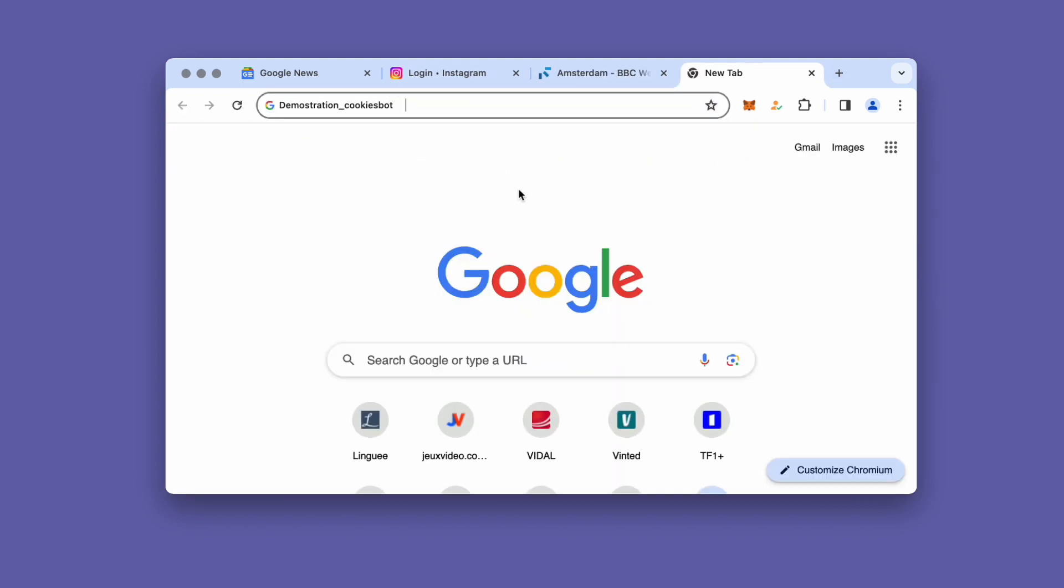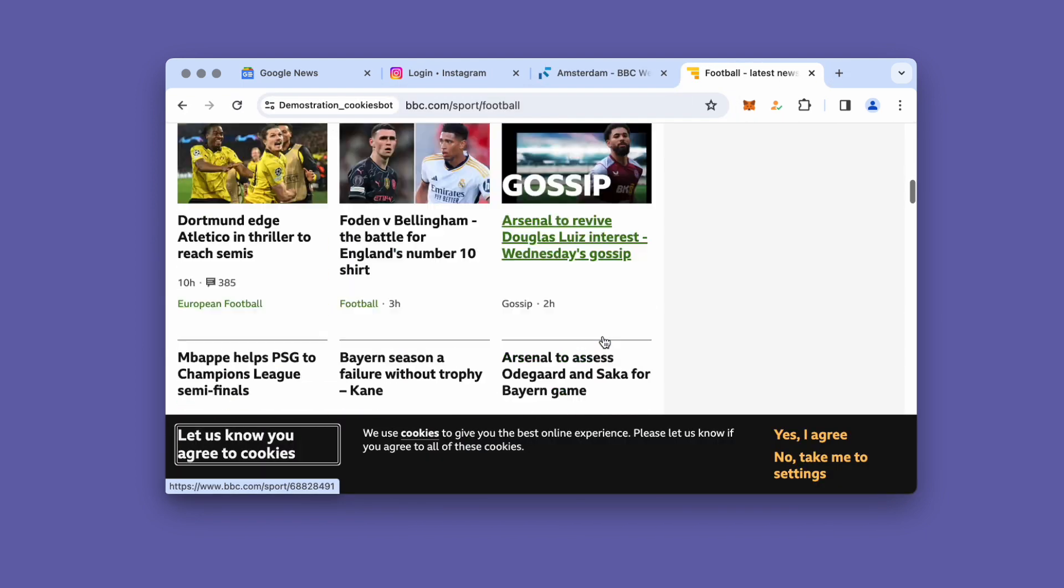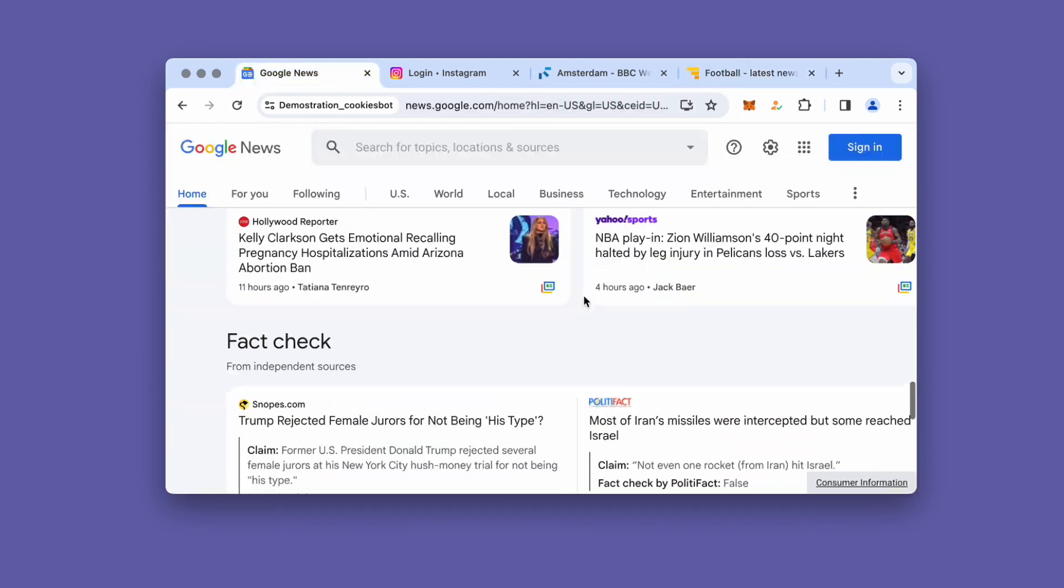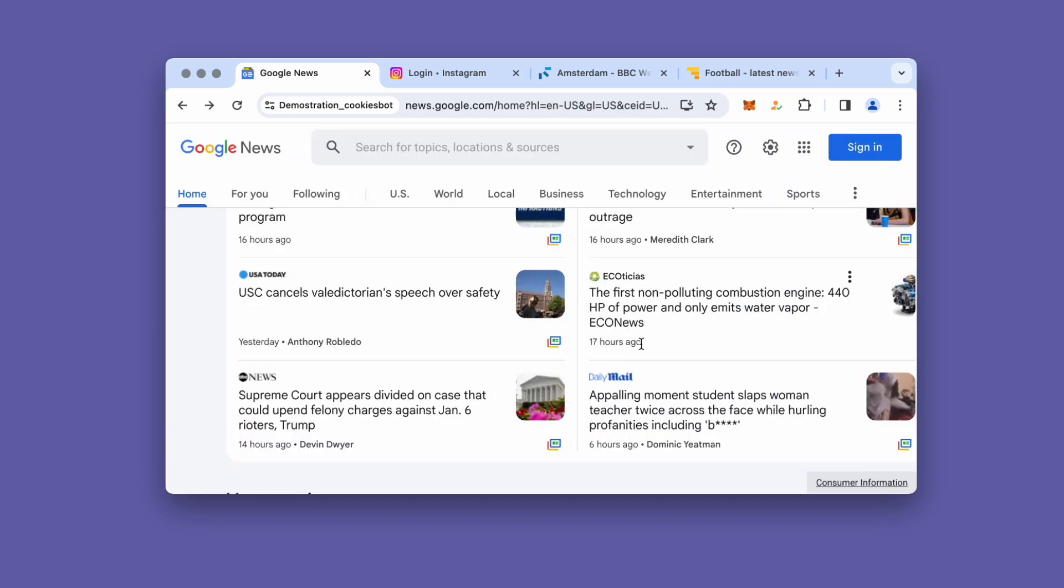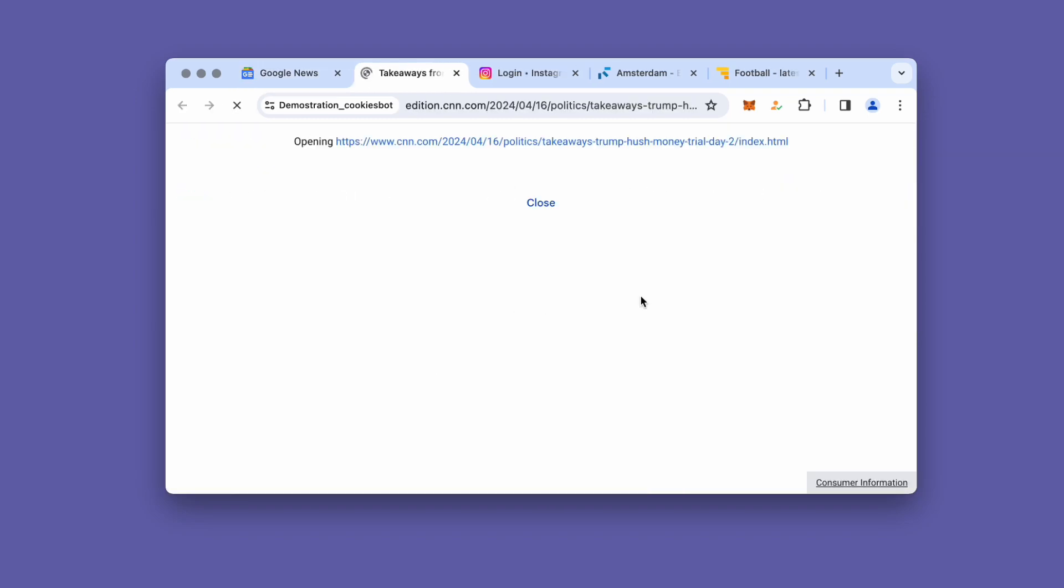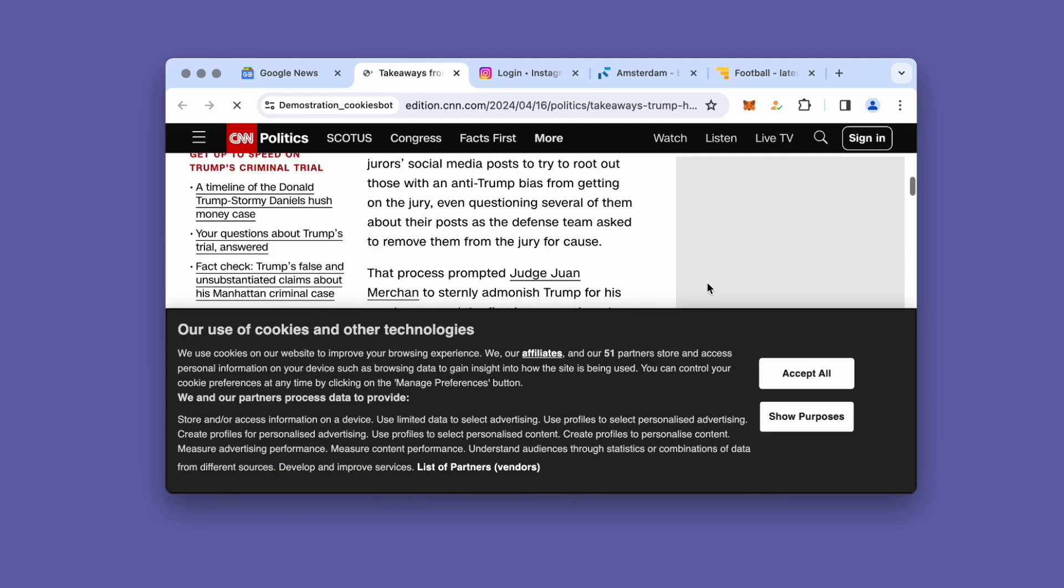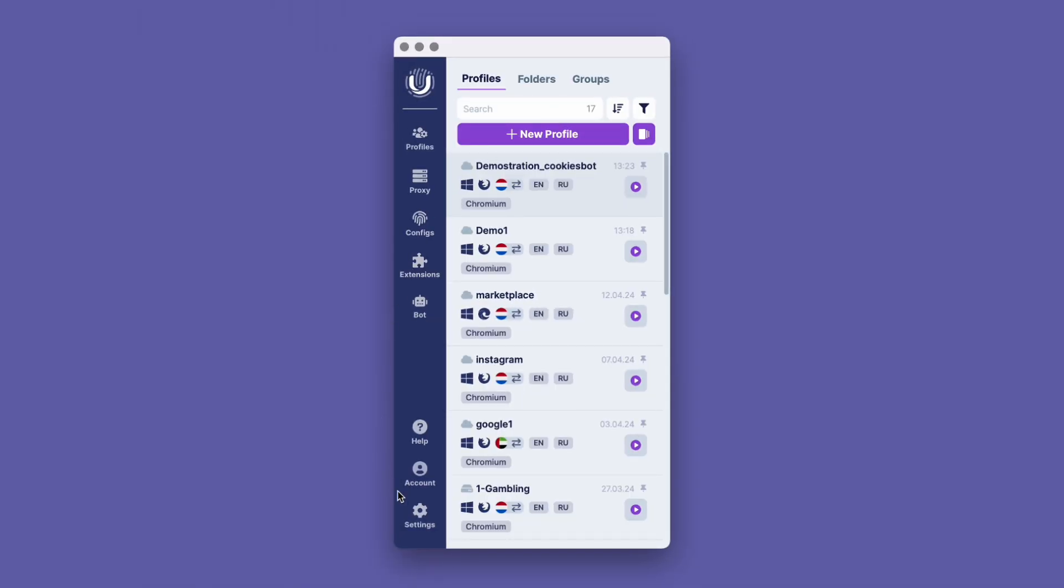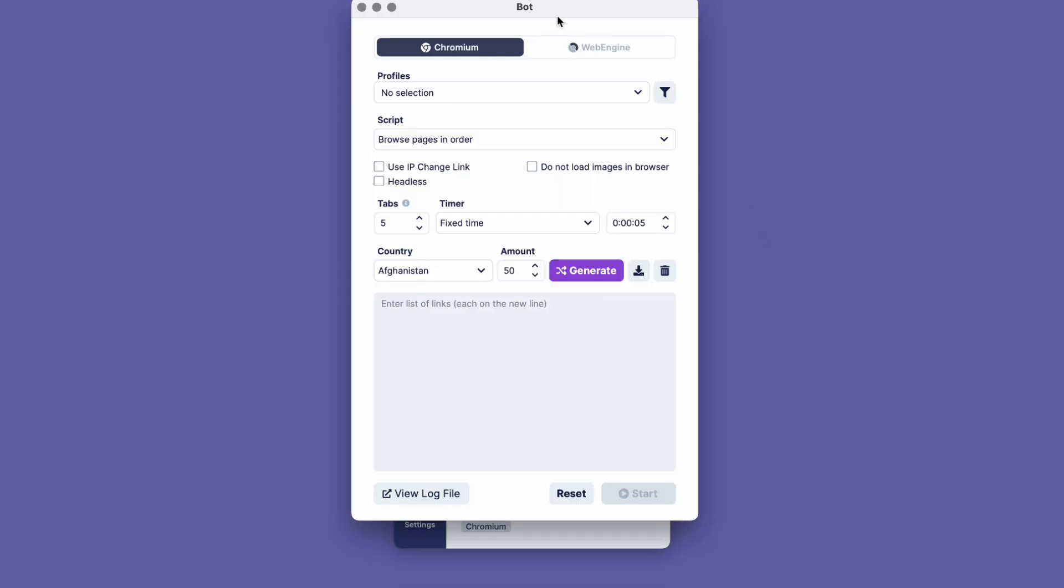This method is suitable for those who want to focus on developing strategies, creatives, and analysis. Now, you see the main window of the program. By clicking on the robot icon, you will enter the cookies bot.